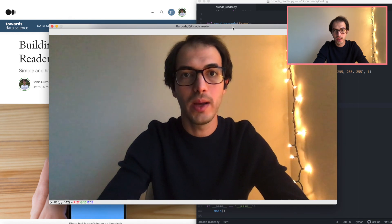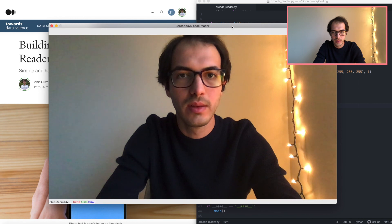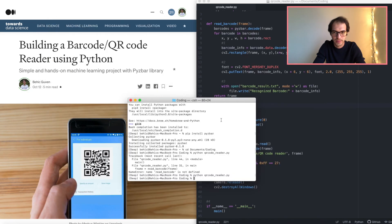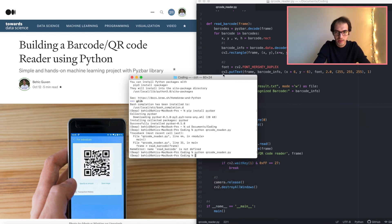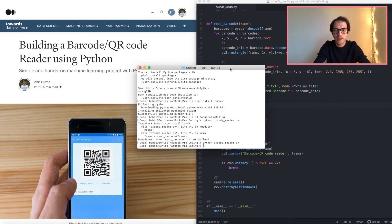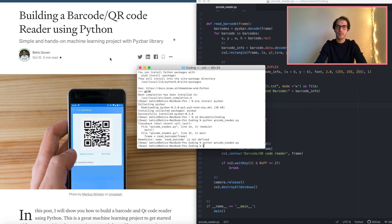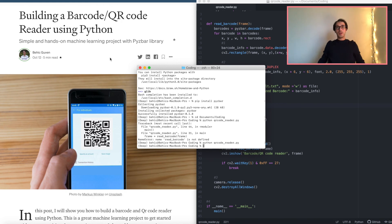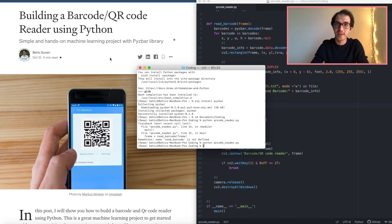To stop the program, press the Escape key and it will stop. That's it! I will share the link to the article and my personal blog in the description below. Feel free to reach out if you have any questions — leave a comment if you have any issues running the program and I will try to help. That's all for this week. I'll see you in next week's tutorial video. Until then, stay safe and happy programming — bye!